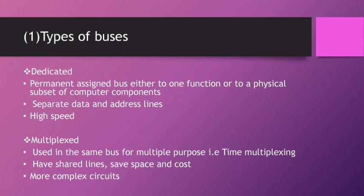Multiplexed buses are used in the same bus for multiple purposes, that is time multiplexing. They have shared lines, save space and cost, and have more complex circuits.